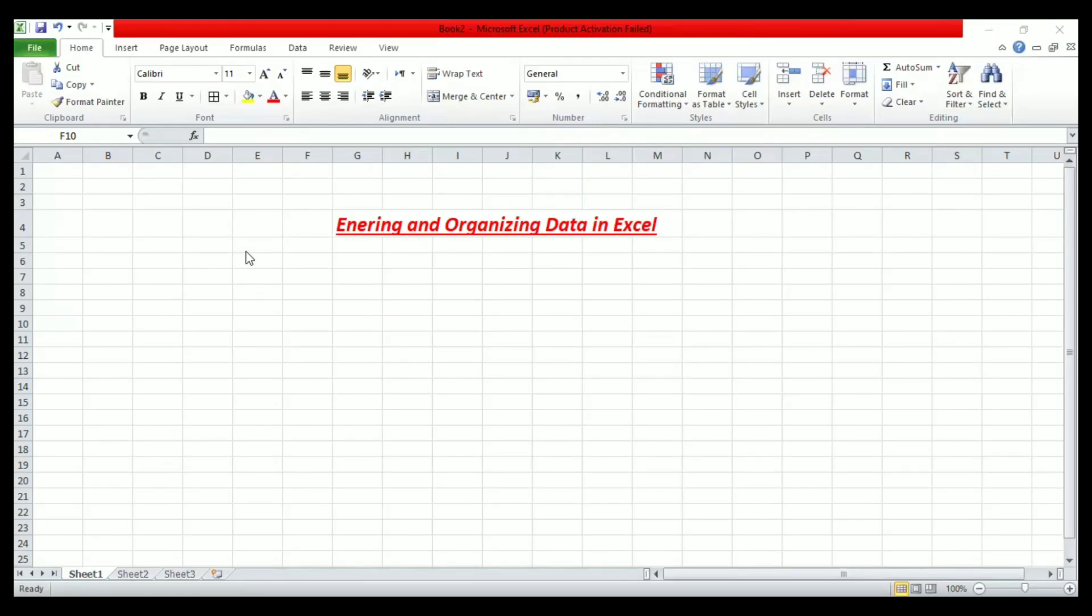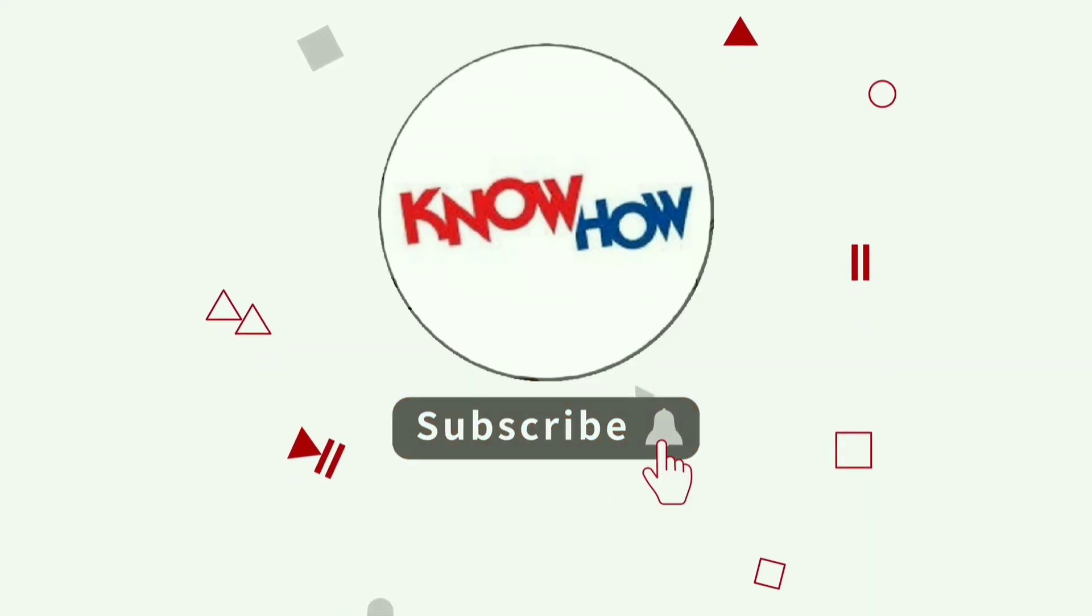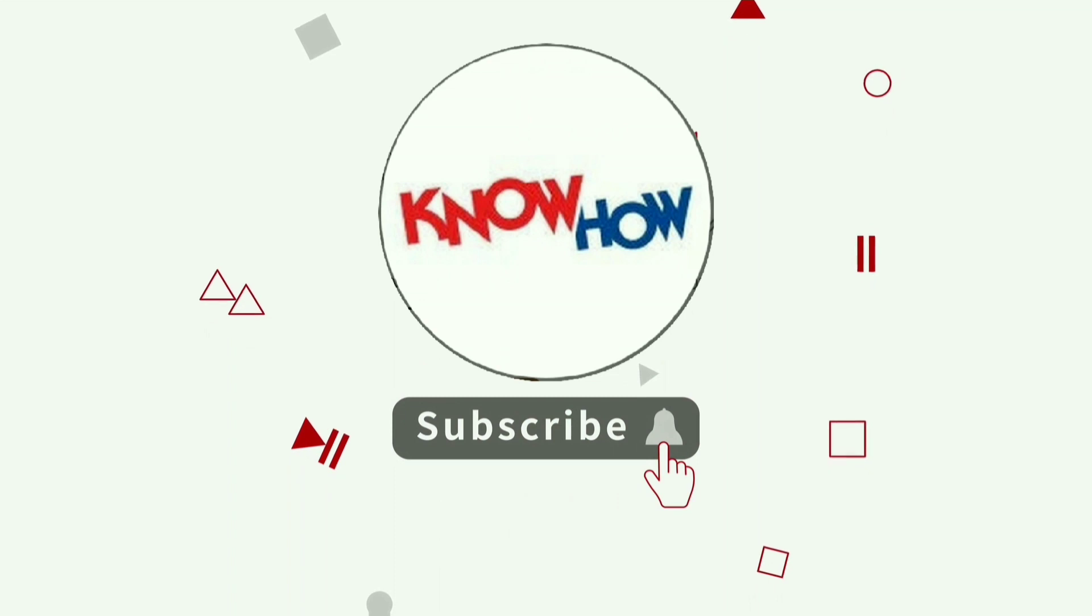Hello and welcome to this tutorial on data entry in Microsoft Excel. In this video, we'll cover the basics of entering and organizing data in Microsoft Excel. I will also teach the basic formatting tools as well as some data visualization tools. Don't forget to subscribe and press the bell icon for more videos.